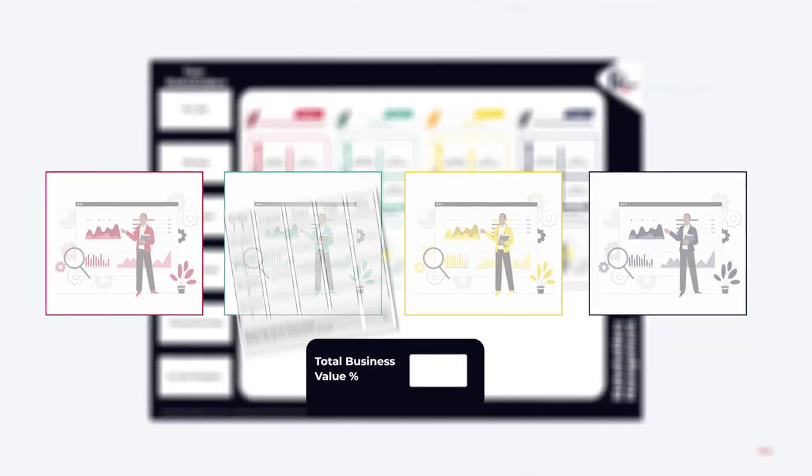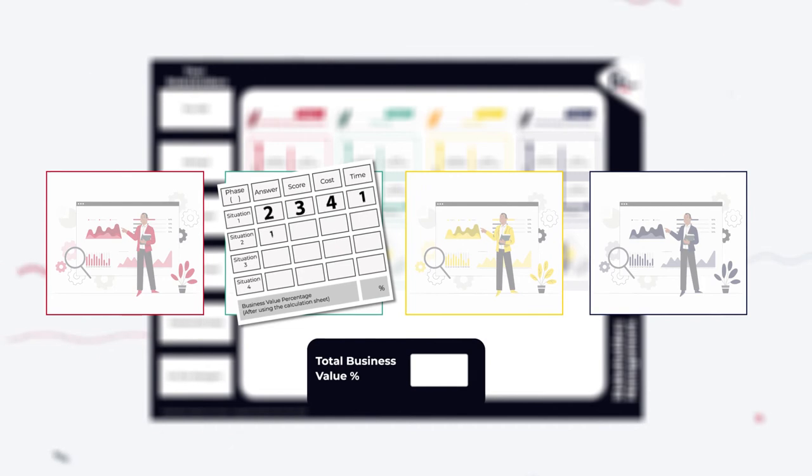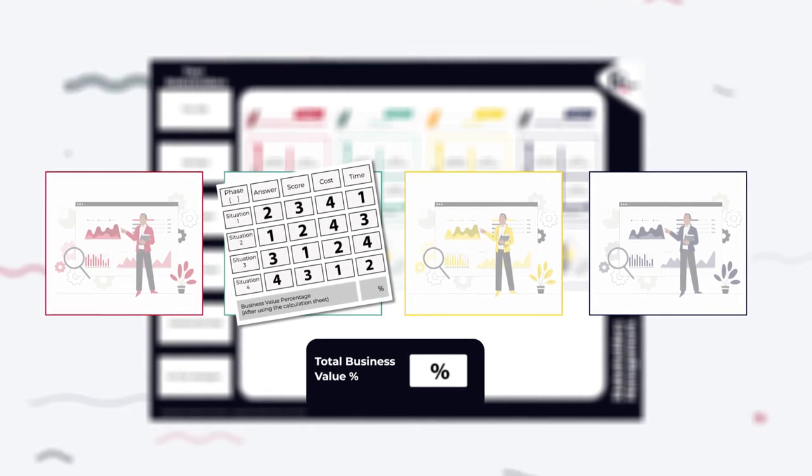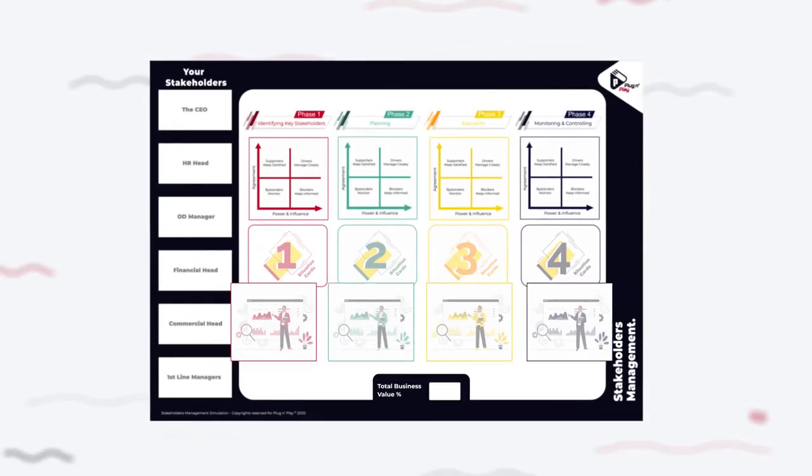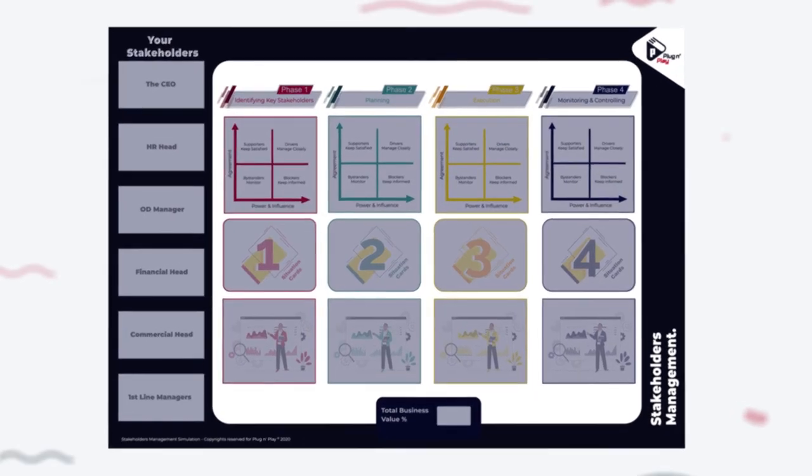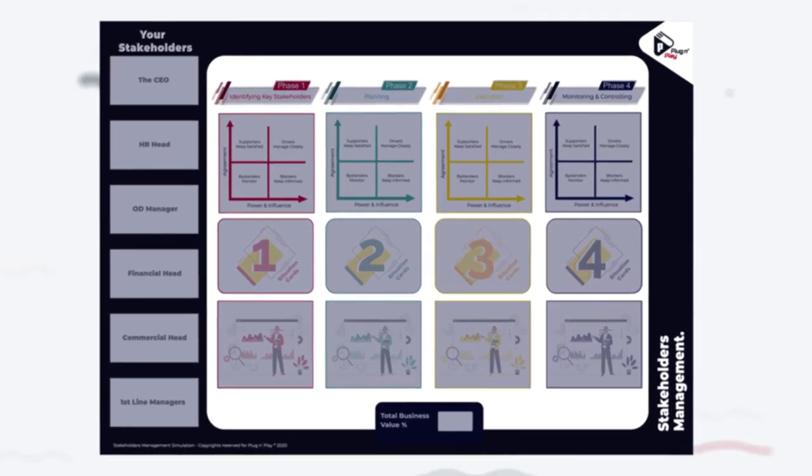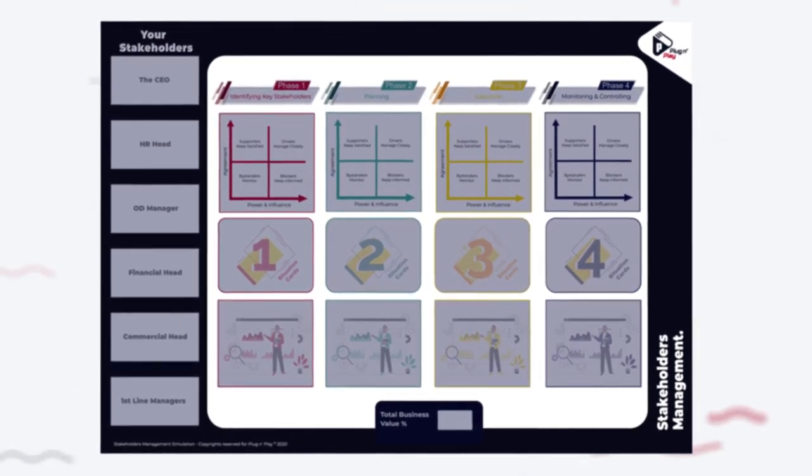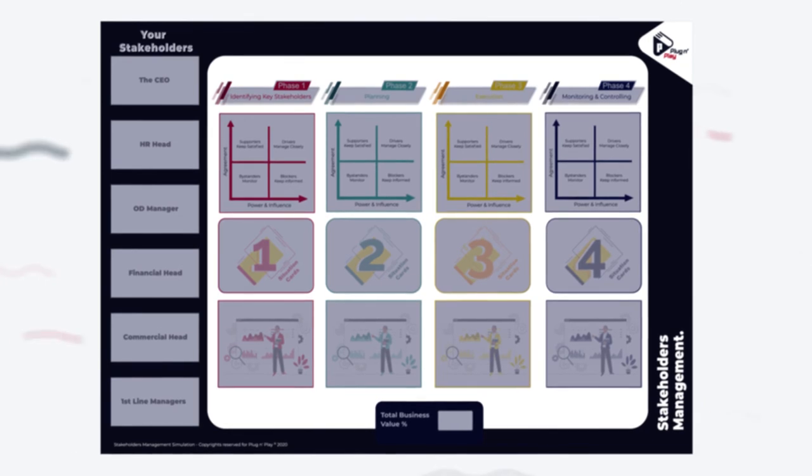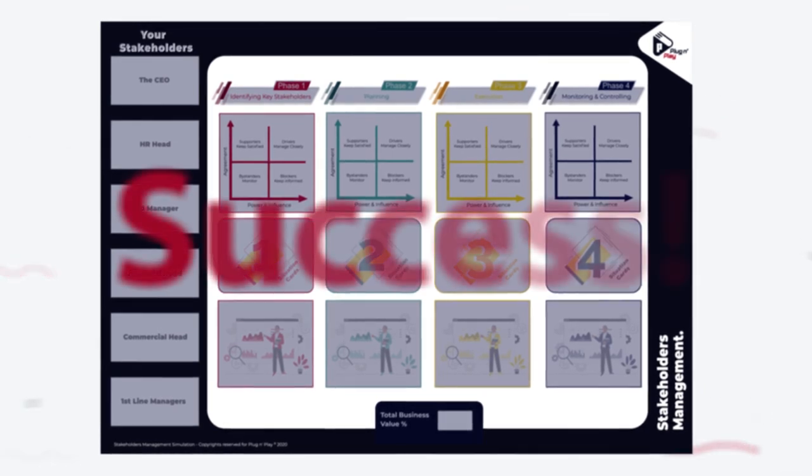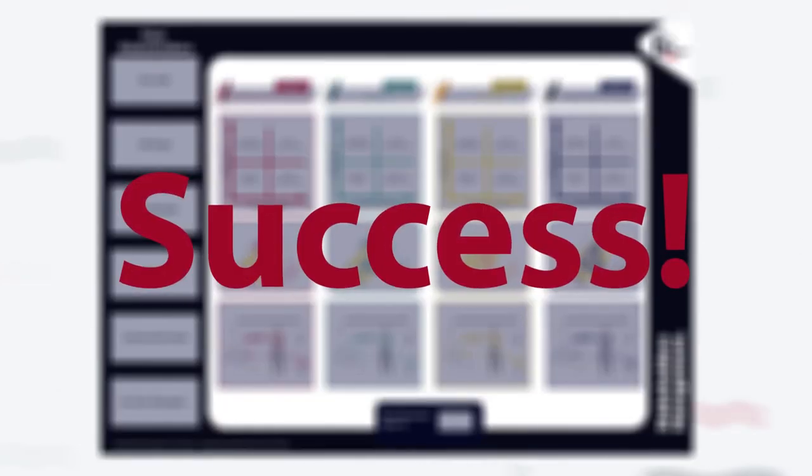Here you will score your decisions and measure the impact of these decisions on the business. When you go through all situations and phases of our simulation, you will get a clear understanding of how your decisions on dealing with stakeholders have a huge impact on the success of your project.